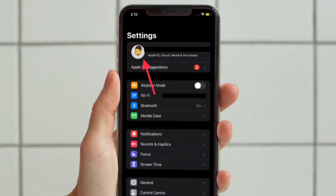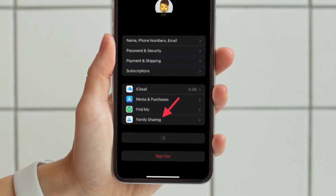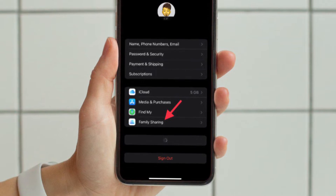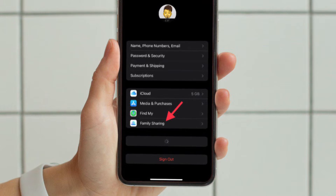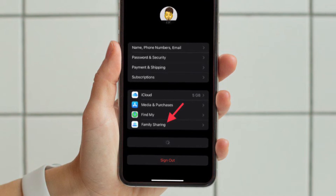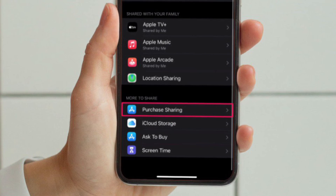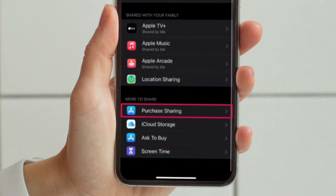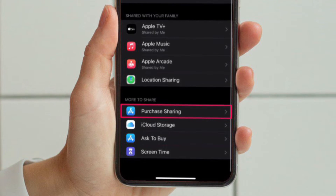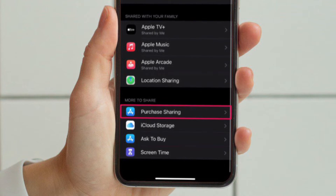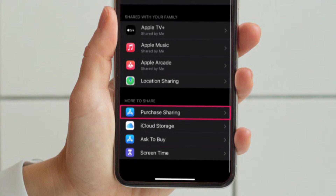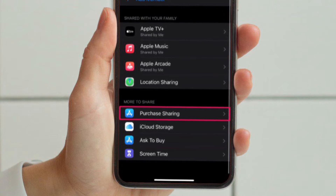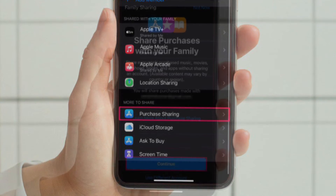To get going, head over to the Settings app on your iPhone or iPad. In the Settings menu, tap on your Apple ID name located right at the top. This will take you to your Apple ID settings menu. Here, tap on the Family Sharing option located just above the list of all your linked devices. Here you will find all the people you have added to the family group. If you don't see anyone here, make sure to add members first before you continue.